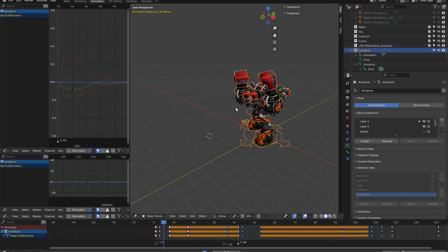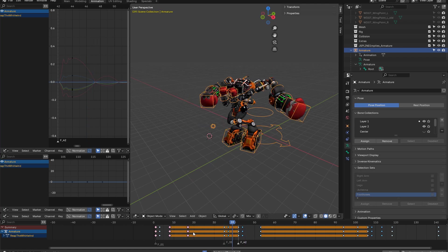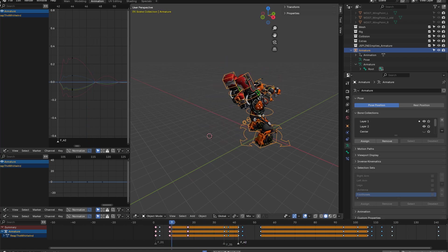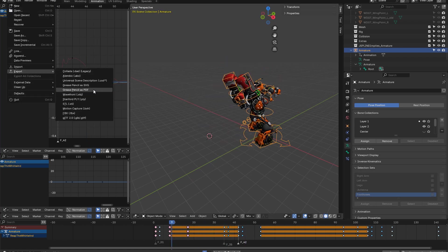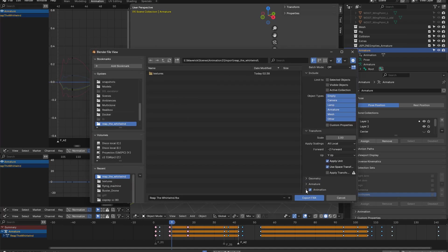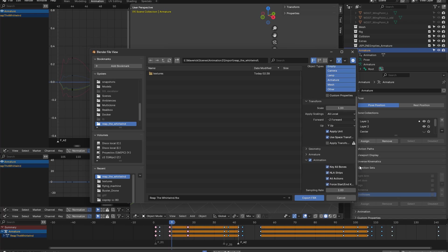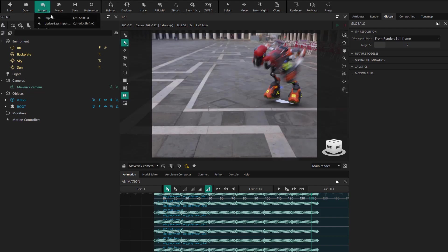We go back once again to Blender to look at the last format we're going to use. In this case, we export in FBX format. From Blender, you need to go to the animation options and uncheck the first three options. Now we export and go back to Maverick.